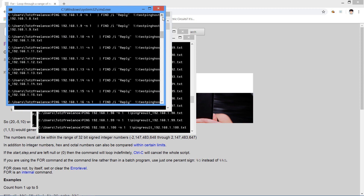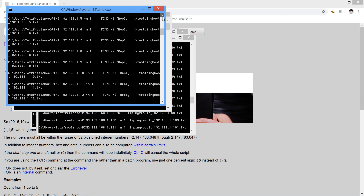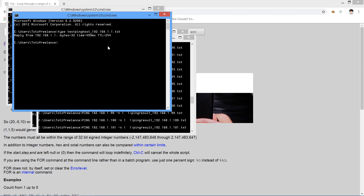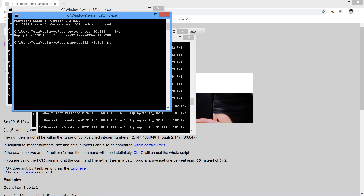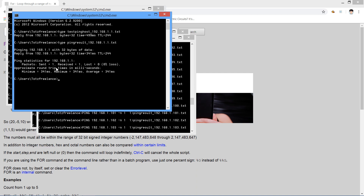Let's compare — type the original ping_result file. This is the before version.